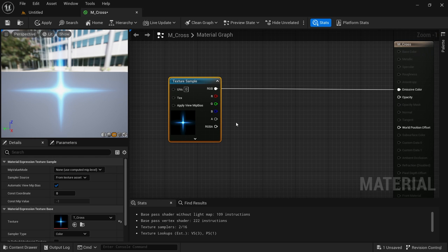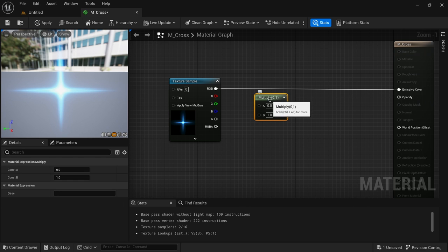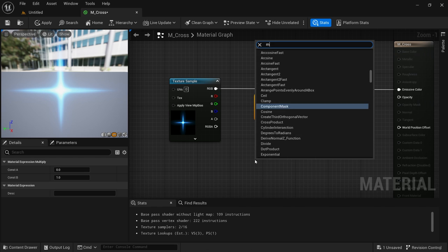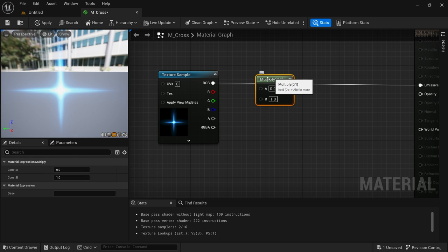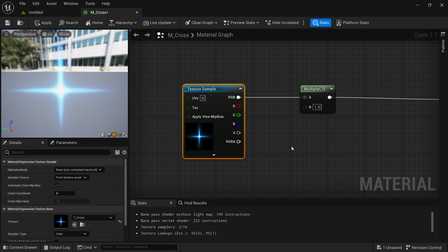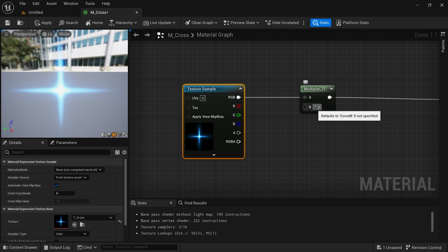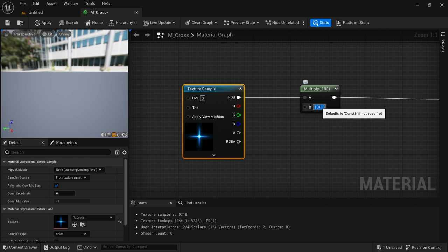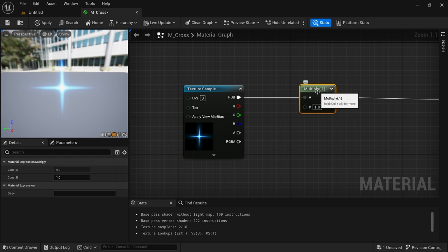One of the most important nodes is Multiply. Hold M and left-click to bring a Multiply node, or right-click and type multiply. You can use it to multiply two nodes together, or multiply a texture by a value to increase its intensity — as you can see here, it can make the texture brighter, break it, or make it softer. There are many uses for this; it's one of the most basic nodes.